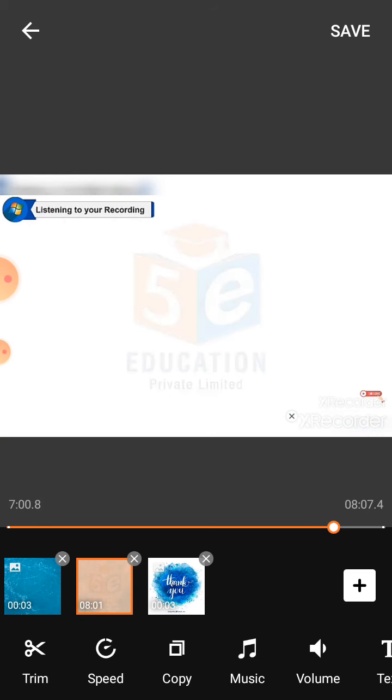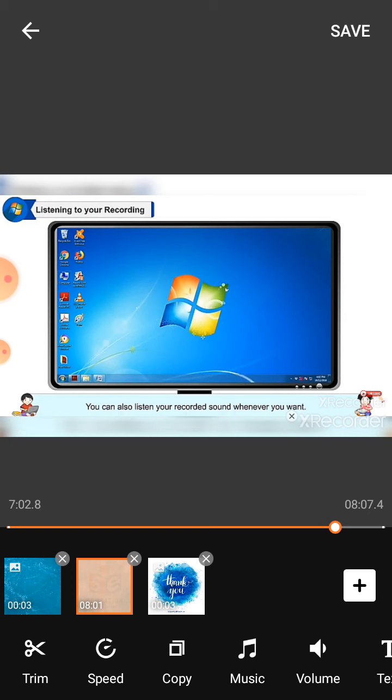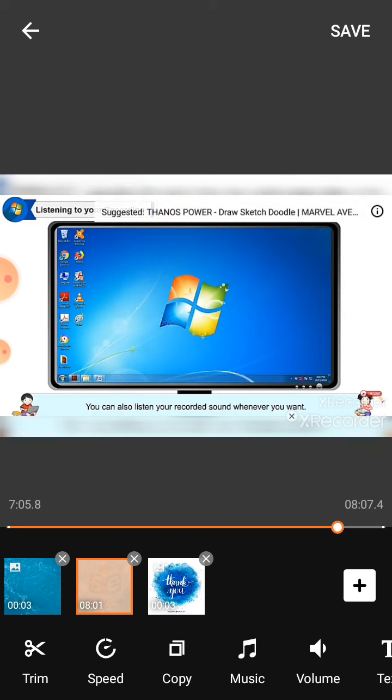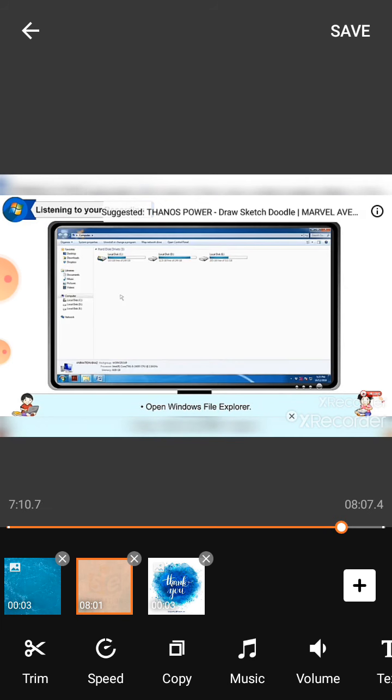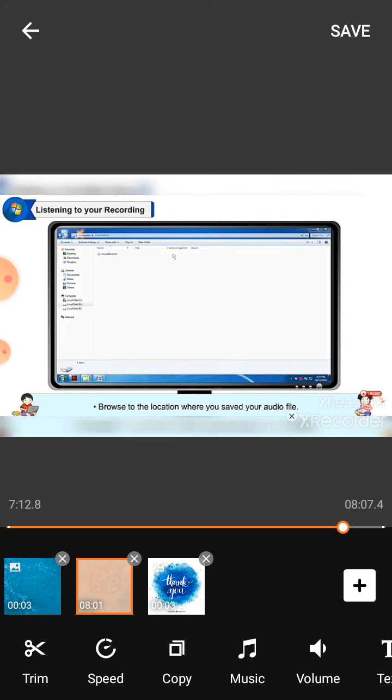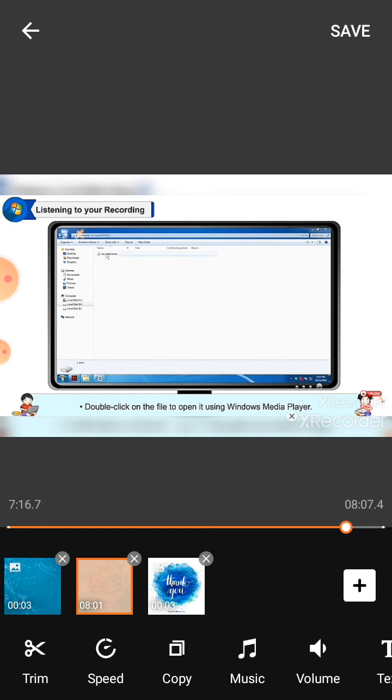Listening to your recording: You can also listen to your recorded sound whenever you want. For this, you need to open Windows File Explorer. Browse to the location where you saved your audio file. Double-click on the file to open it using Windows Media Player.